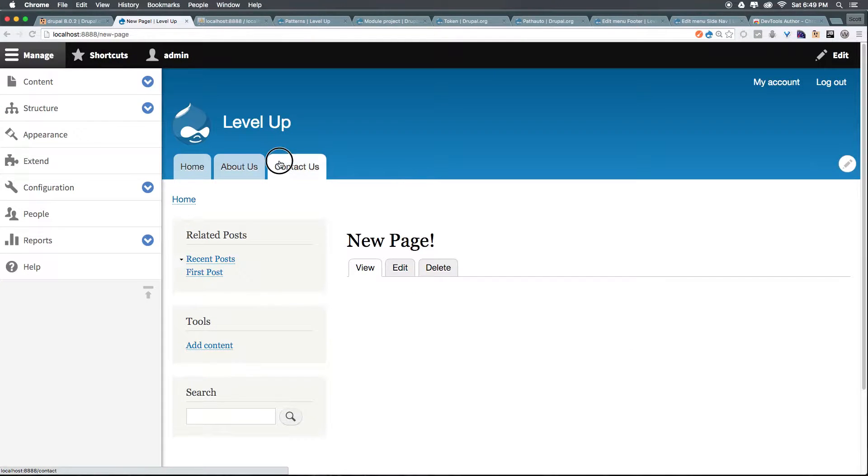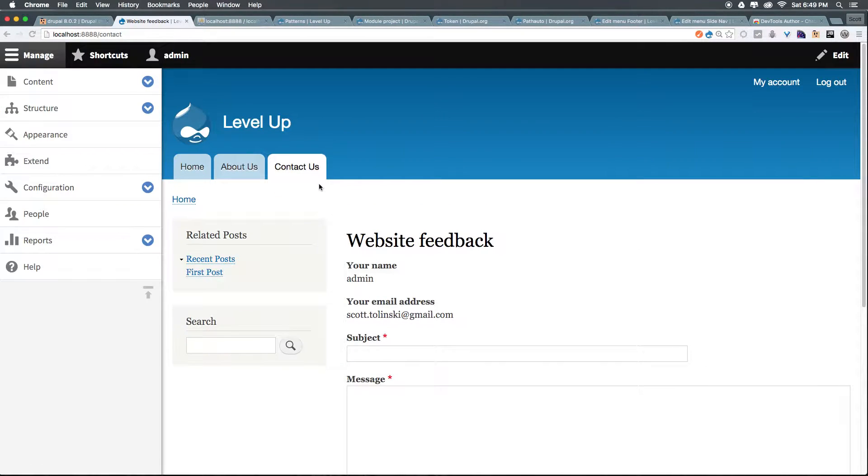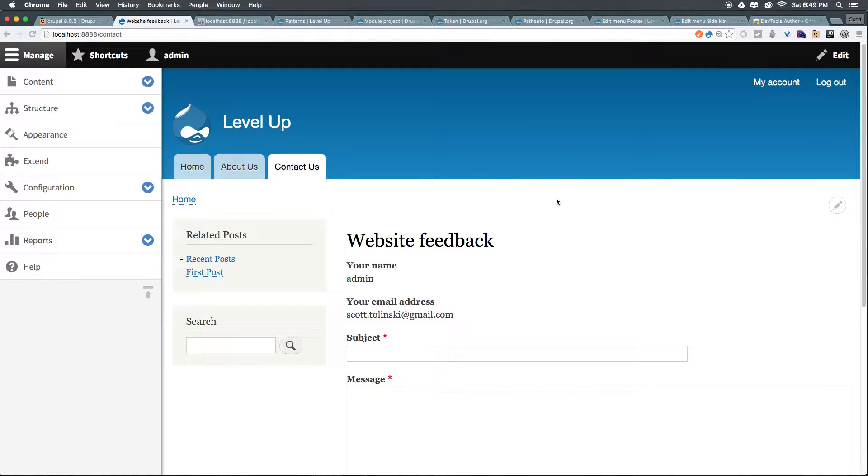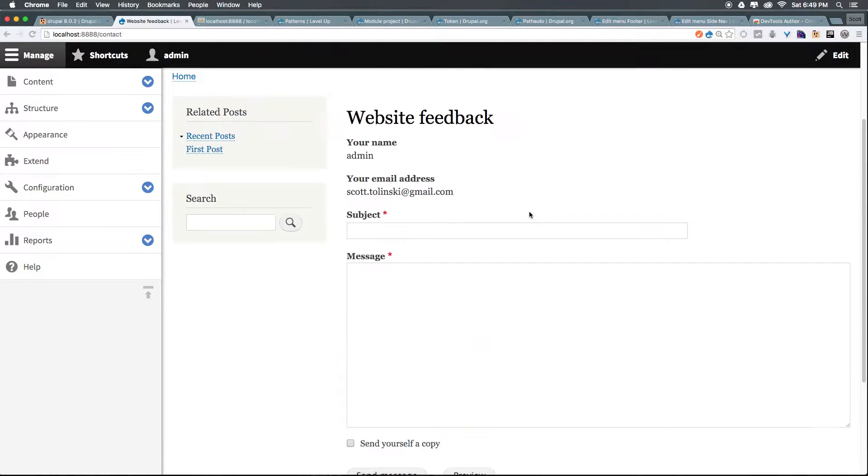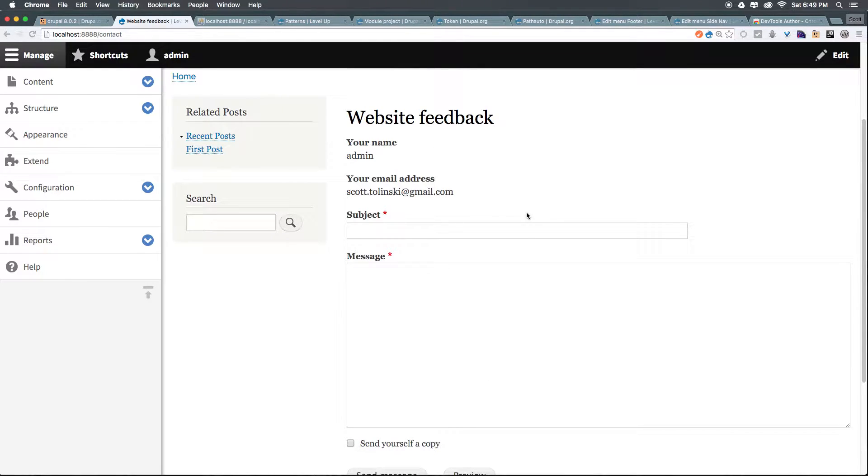On our site, we have our contact us form, and with Drupal 8, this just exists. In previous versions of Drupal, you'd have to install a module, you'd have to create your own form, but in this version of Drupal, Drupal 8, we have a form here.